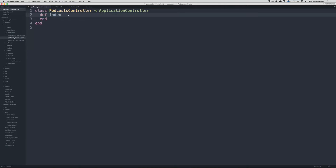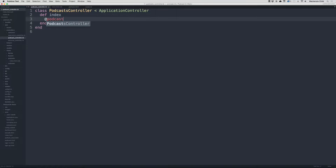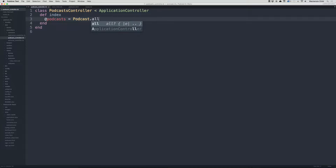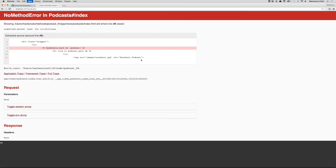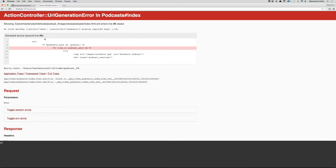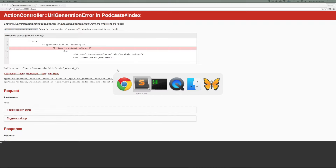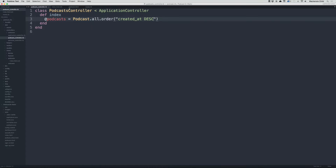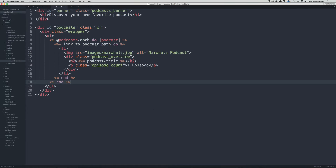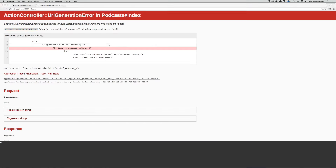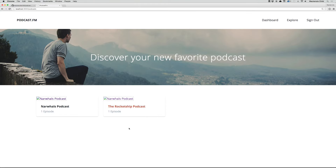In the controller, define @podcasts as Podcast.all.order with created_at in descending order. Go back and refresh. We get a no routes match error — that's because it should be podcast_path rather than podcast_path with an incorrect argument. Fix that, save and refresh — now it's looping through all of the podcasts. It's trying to grab images but we haven't set up Paperclip images just yet.